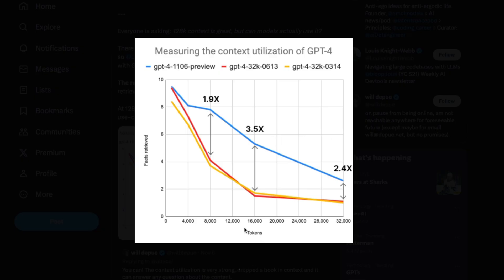Here's a simple plot where the x-axis shows the number of tokens used for context, and the y-axis shows the number of facts retrieved correctly. If the information is at the beginning of the context, the model retrieves it well — close to 9 out of 10 questions are correctly answered by GPT-4 Turbo. There are also two earlier GPT-4 checkpoints with 32,000 tokens, and all of them do well when information is at the start. As the context window increases and information moves further into the context, GPT-4 Turbo still holds at around 8 out of 10 questions correctly.